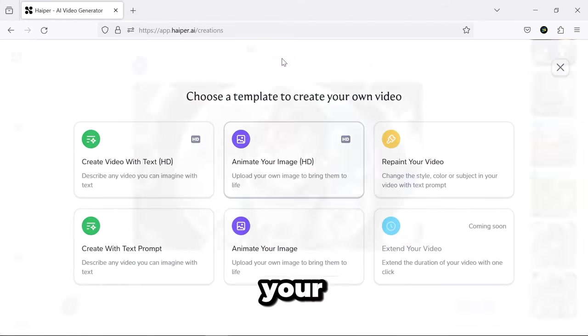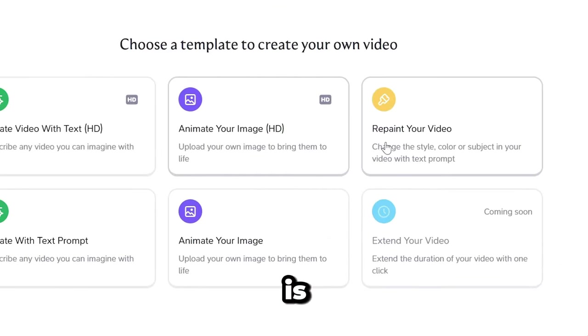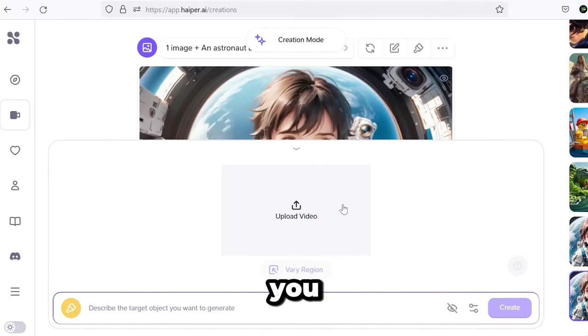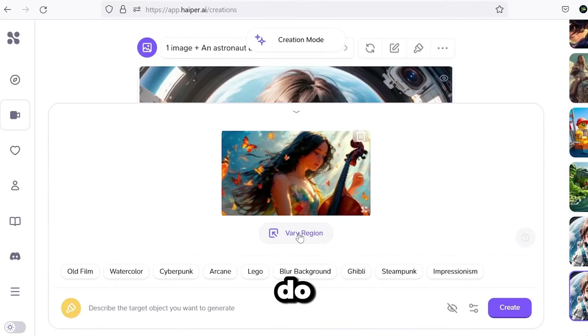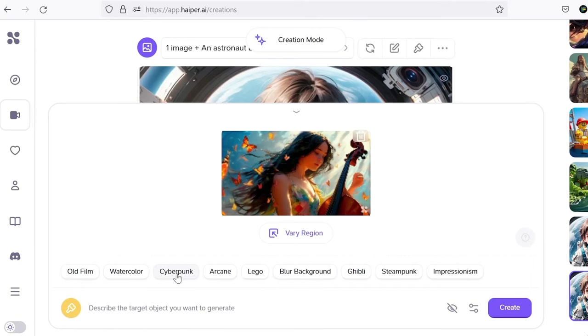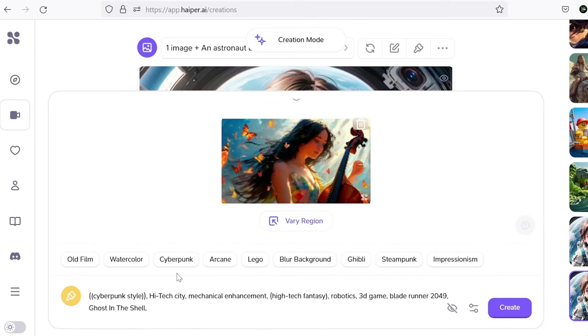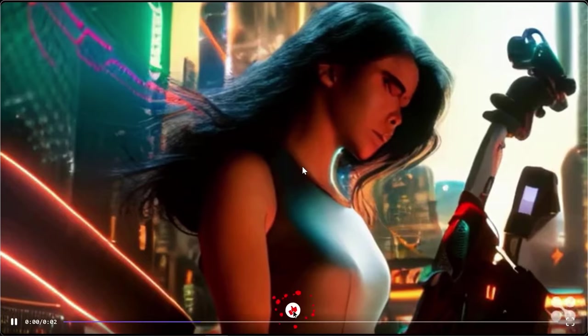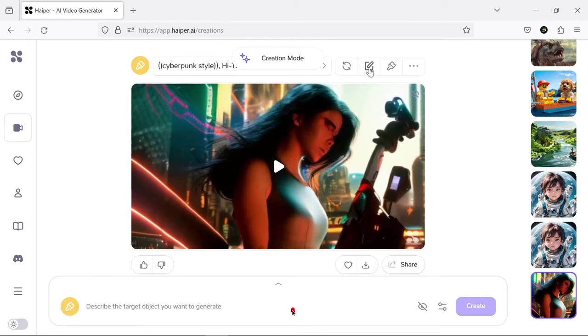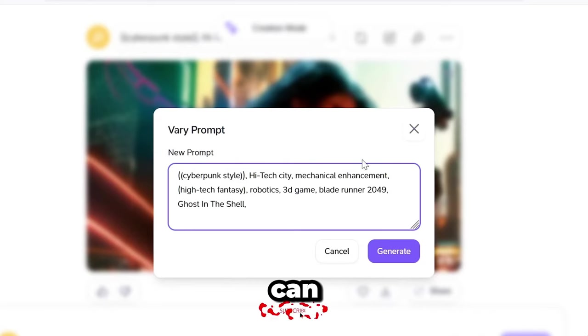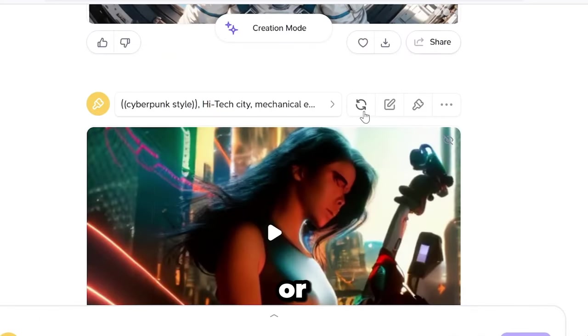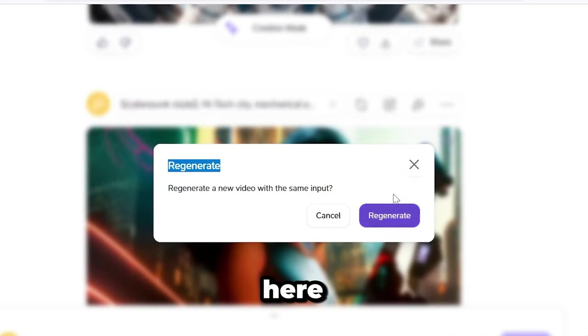The Repaint Your Video section is for changing styles, colors, or objects in the videos, which you can easily do by writing a simple prompt. Again, you can apply any changes or repeat the process here.